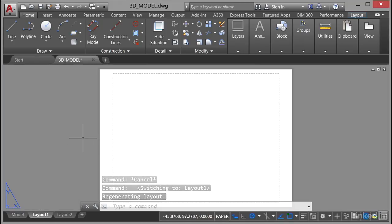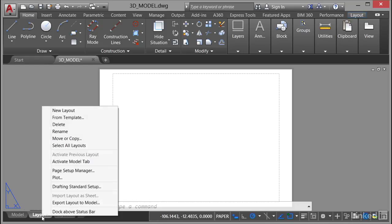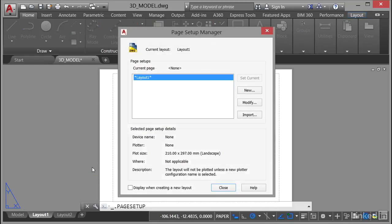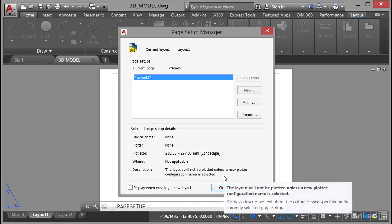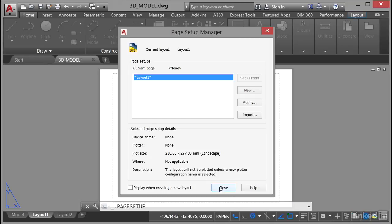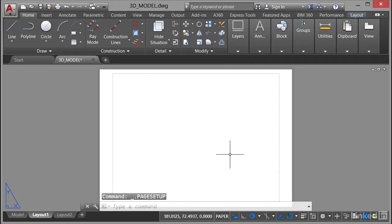Now sometimes you will get this dialog box pop up, the page setup manager, that'll pop up by default sometimes depending on your settings in AutoCAD mechanical. If it does pop up just close it. It's prompting you to set up a page setup for plotting in that particular layout tab.